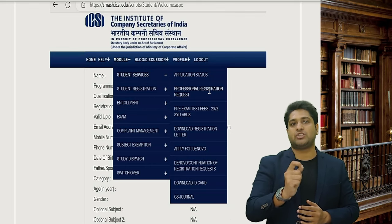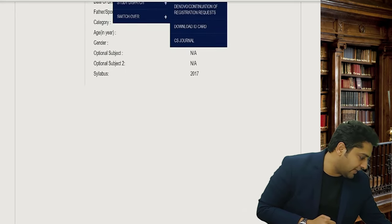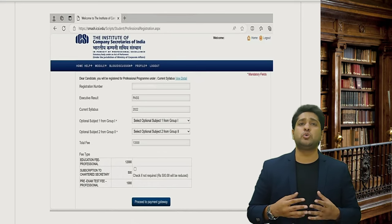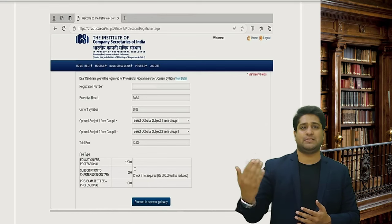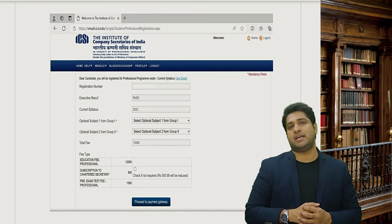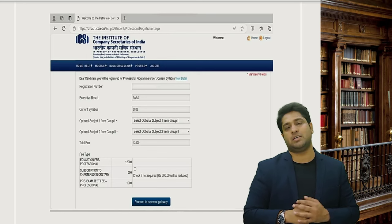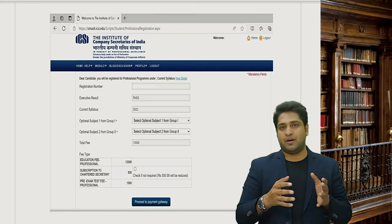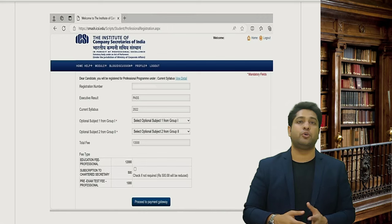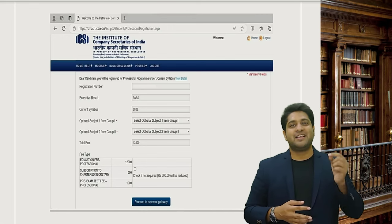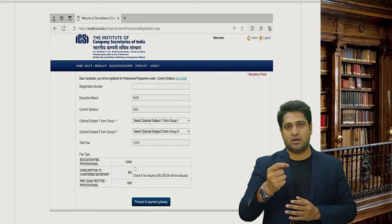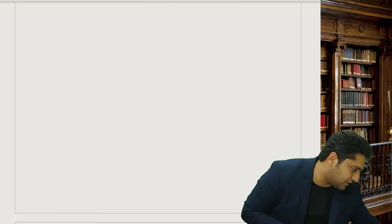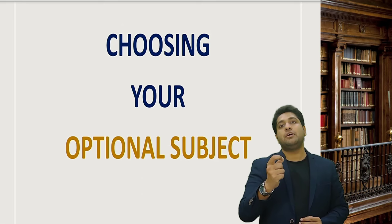This is the tab for Professional Registration Request. Once you click that, it will take you to a very important page where it will ask you to choose your elective paper and optional paper for CS Professional. In Group 1 there is a CS optional paper and in Group 2 there is also an optional paper. I will also tell you which one you should be choosing. You then make a certain payment — an automated amount will be set up — and proceed to payment. Then you choose your optional paper.